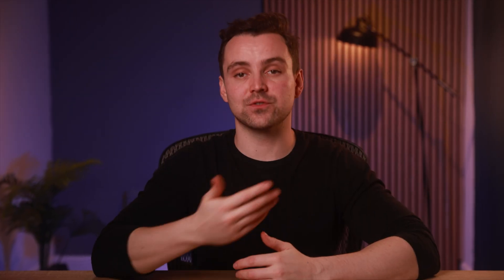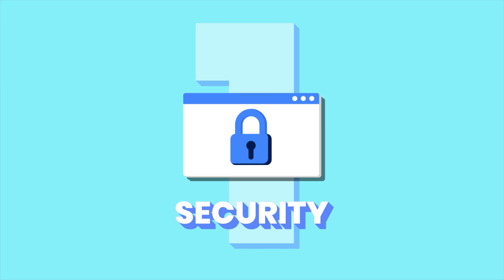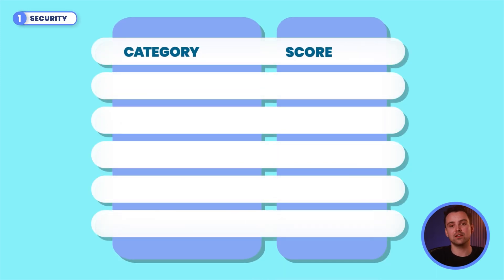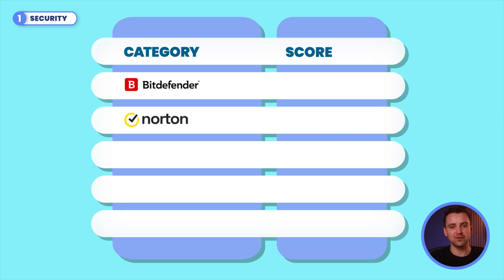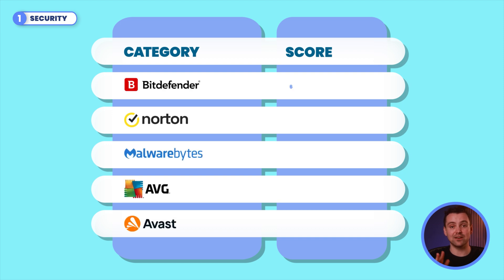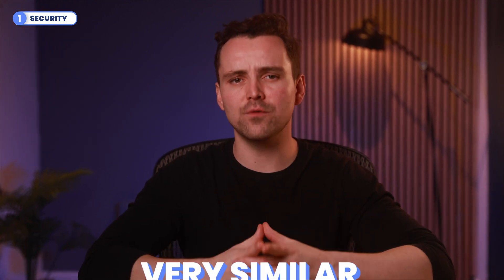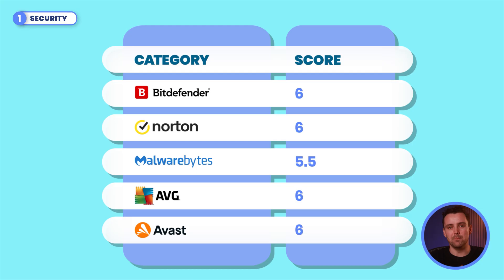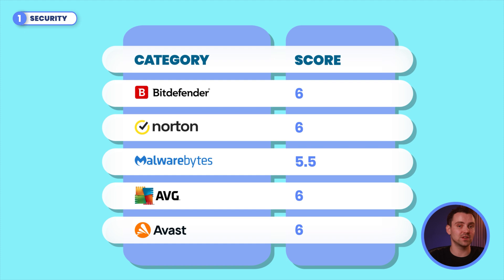Let's focus on security, which is our first stage. If we do a quick comparison between the most recent AV test results of five different providers—Norton, Bitdefender, Malwarebytes, AVG, and Avast—these scores are given as a total out of six. As you can see, these top AVs are all very similar, and Malwarebytes is the only AV on this shortlist that is below six.